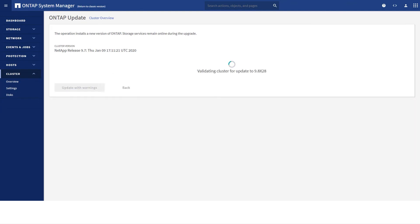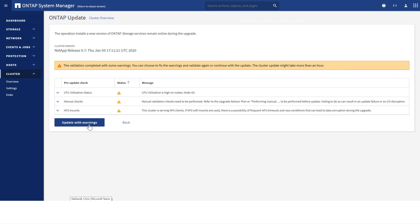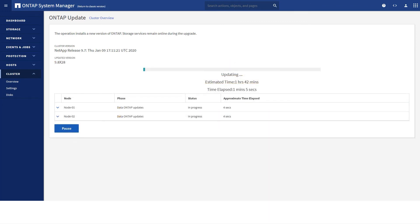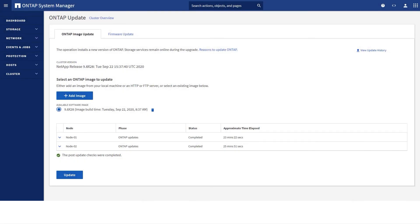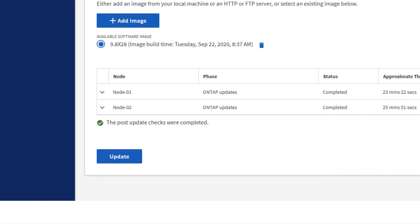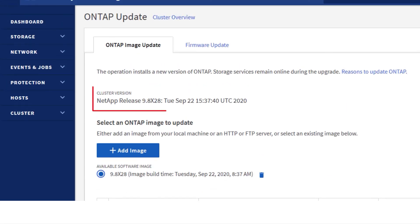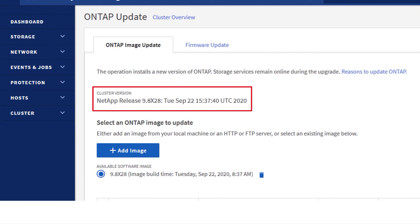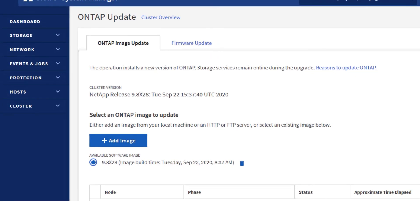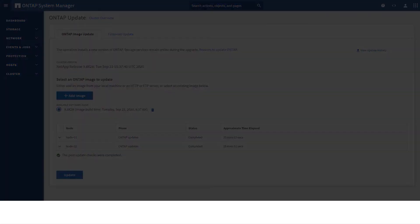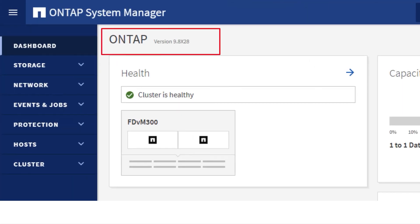It's going to start the validating process, and we'll go ahead with the update by acknowledging the warnings. After the process is updated, we can check that the version is up to date and make sure we have the correct version installed. It's also reflected on the dashboard as well.